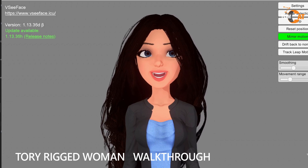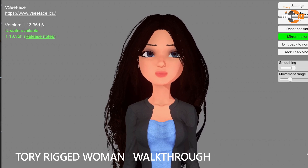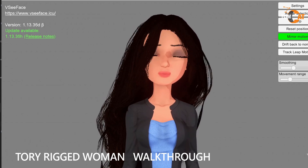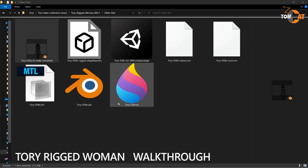But with the Unity package, you can customize your own expressions. Torii39E has an OBJ and an STL file. These two don't have textures or rigs.